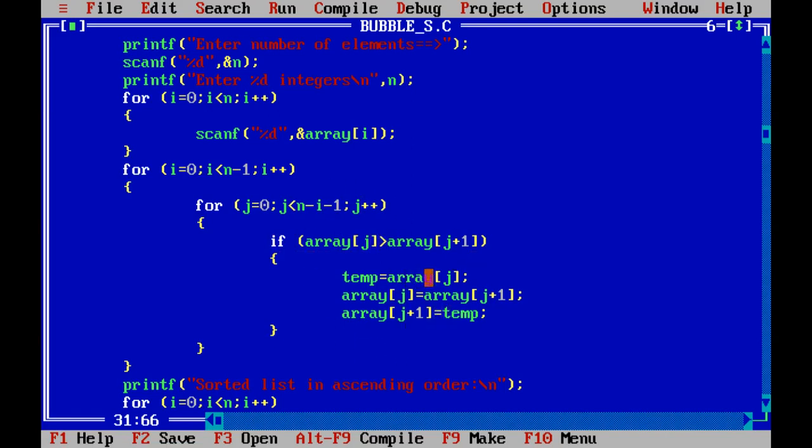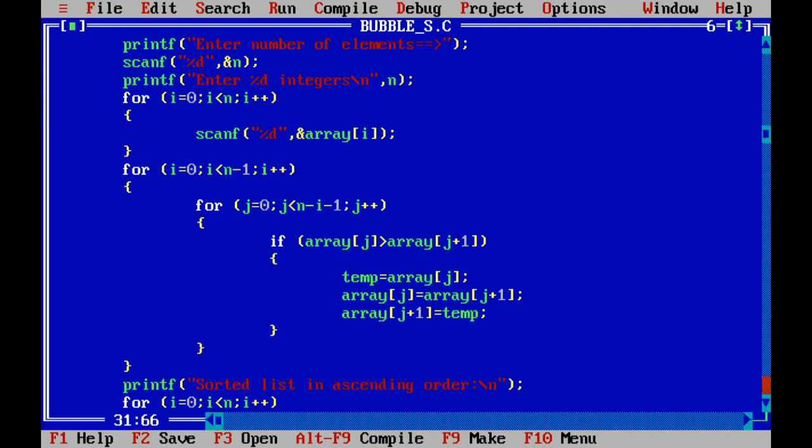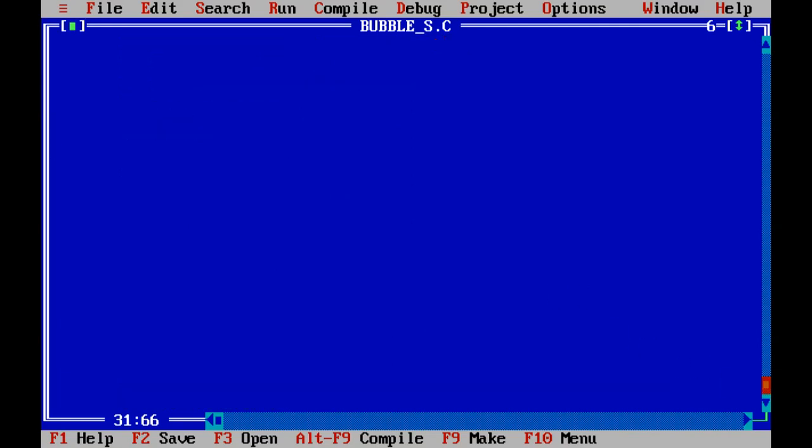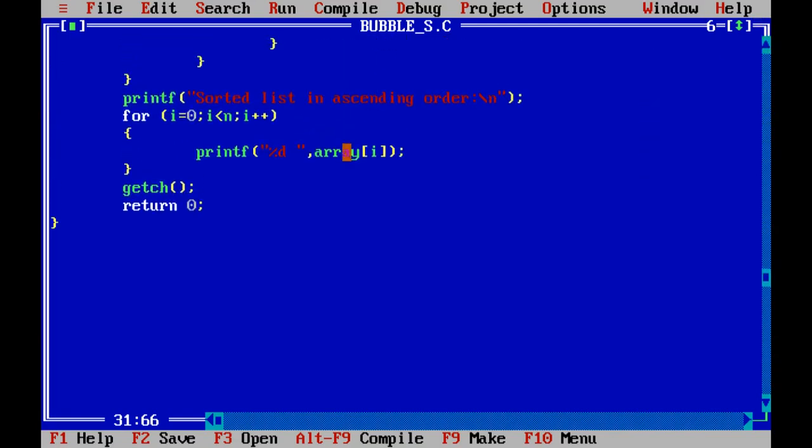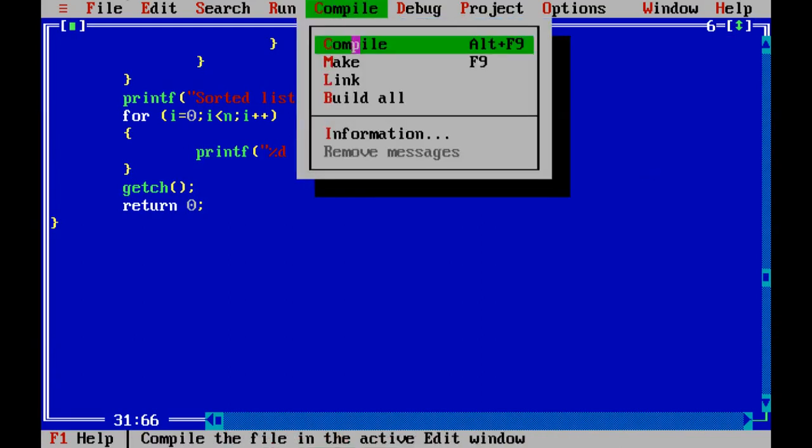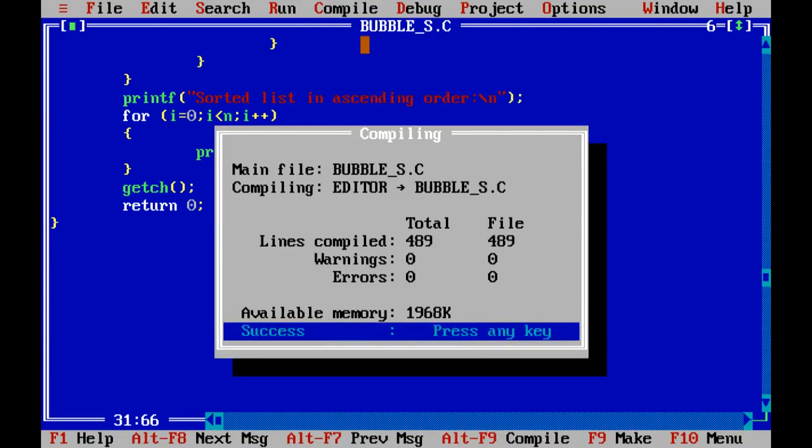The first element is copy into the temporary variable and first element is swap with second element. And the second element is swap with the first element. These are the logic for swapping. After we sort it, we print it by using printf function. Here, we print the sorted list in ascending order using the printf function. First of all, we compile it using Alt+F9.